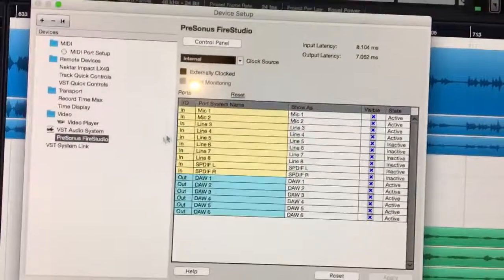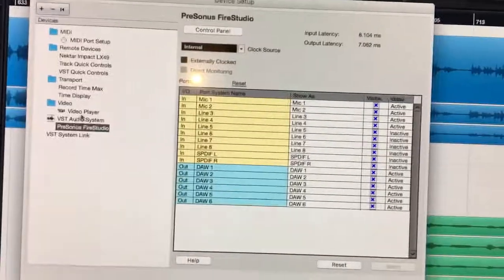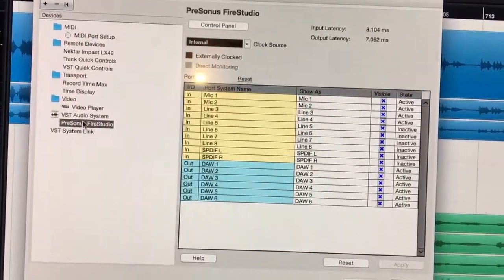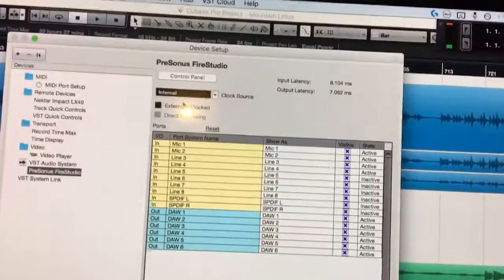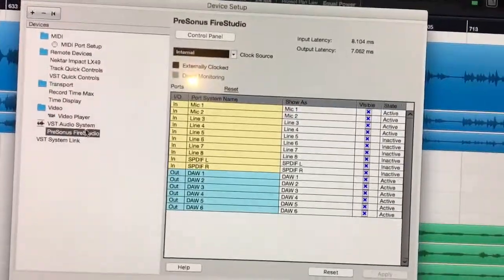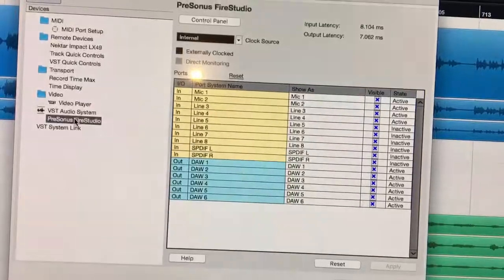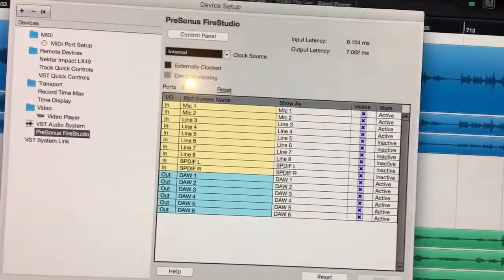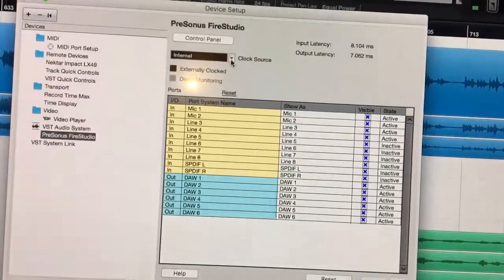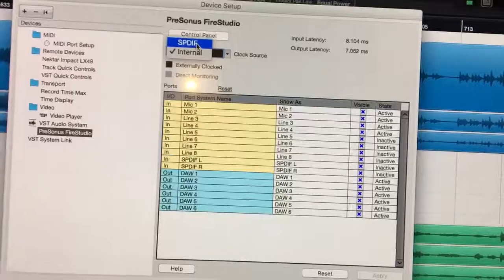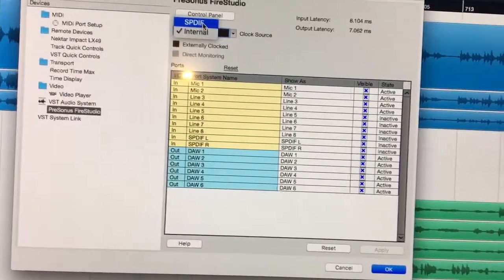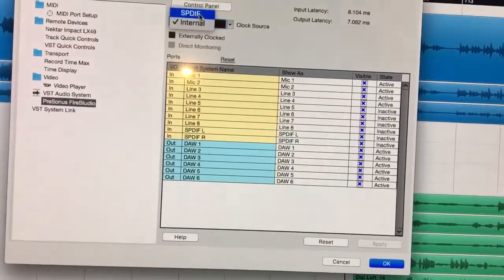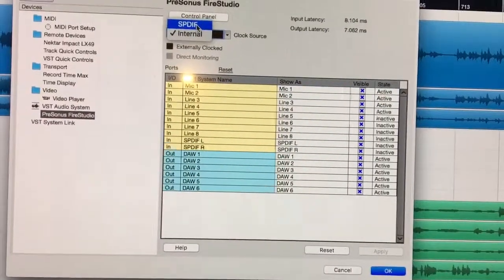Finally, I came into Cubase, just poking around, and found this underneath VST system audio. This is under device setup, by the way. It lists the unit and right here where it's got clock source, mine had defaulted back to SPDIF. I don't know why, but it's something to do with updating the Mac software.